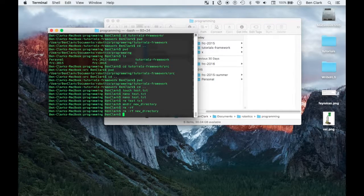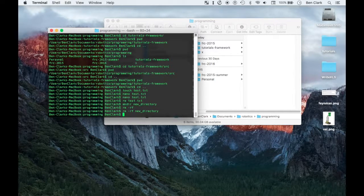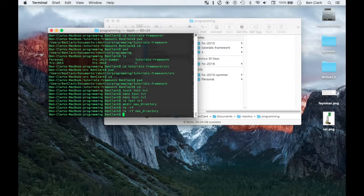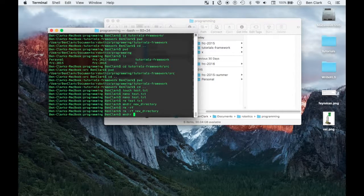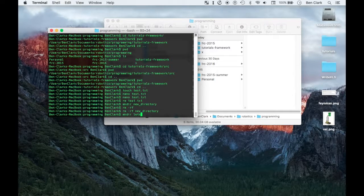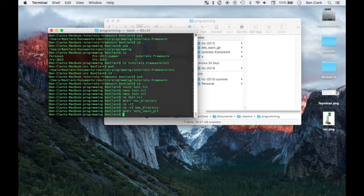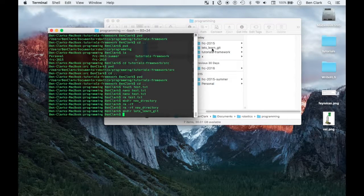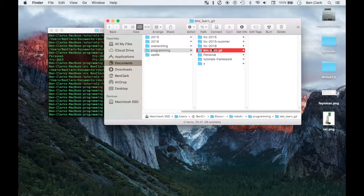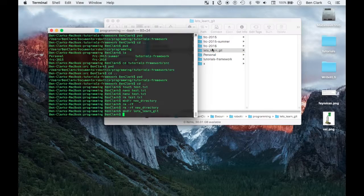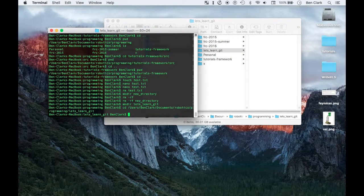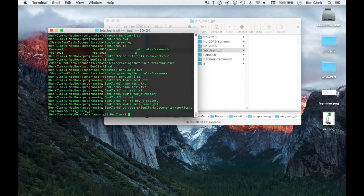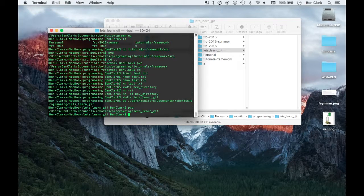To get started with git, there are a couple different commands that you can learn. I'll just make a new directory here and call it let's learn git. So here's the directory right here. Gonna copy the directory, cd, now I'm in that directory.